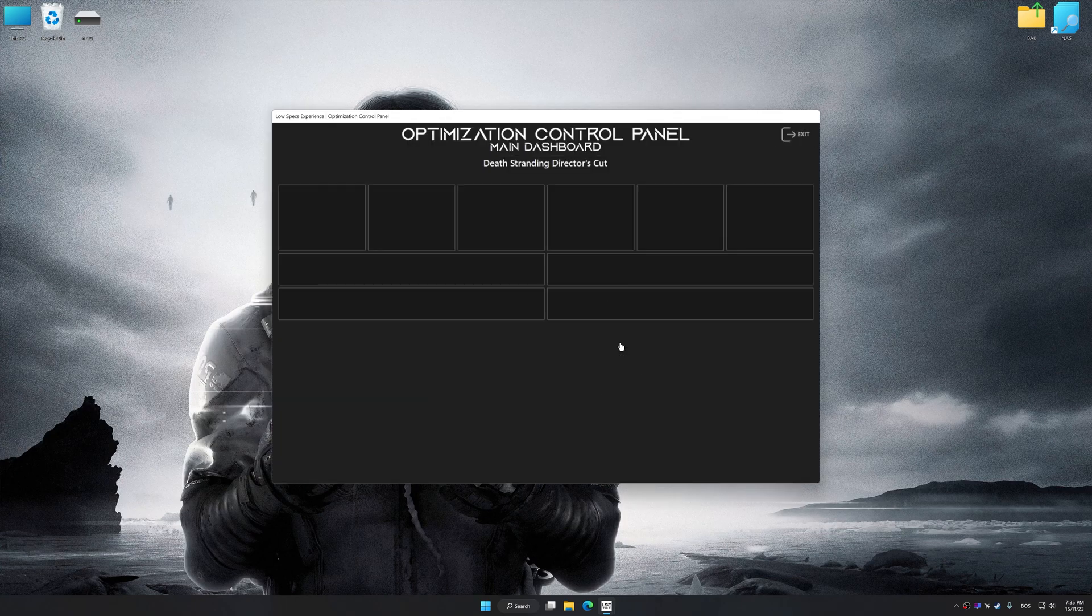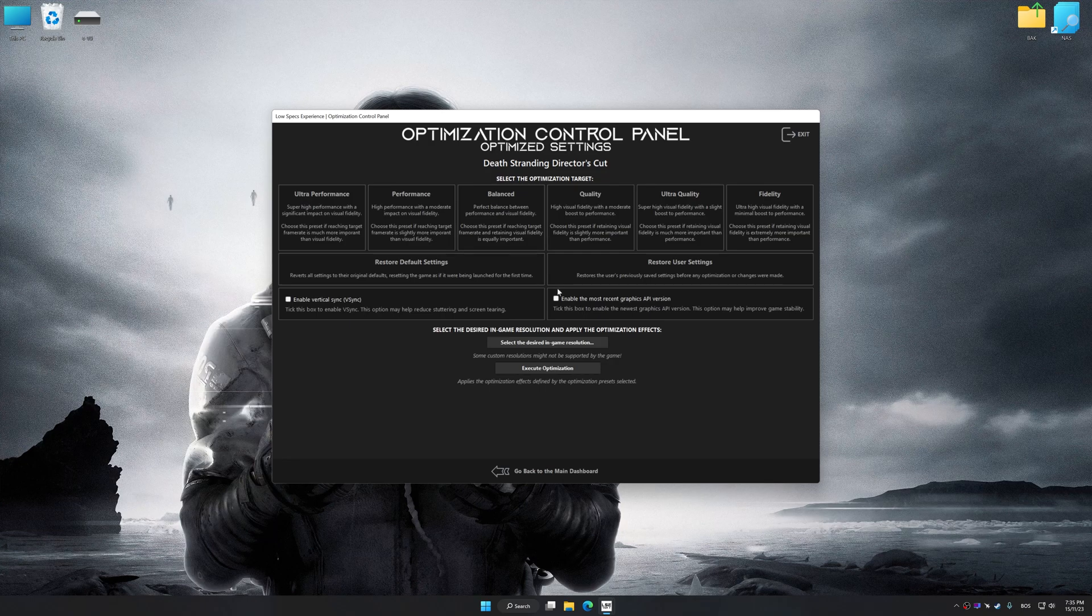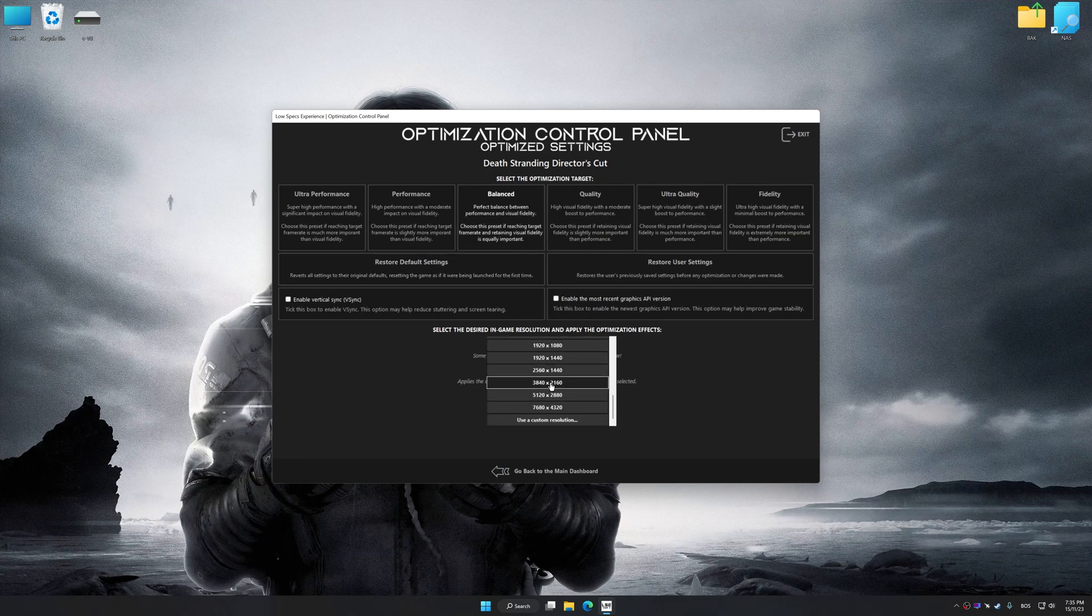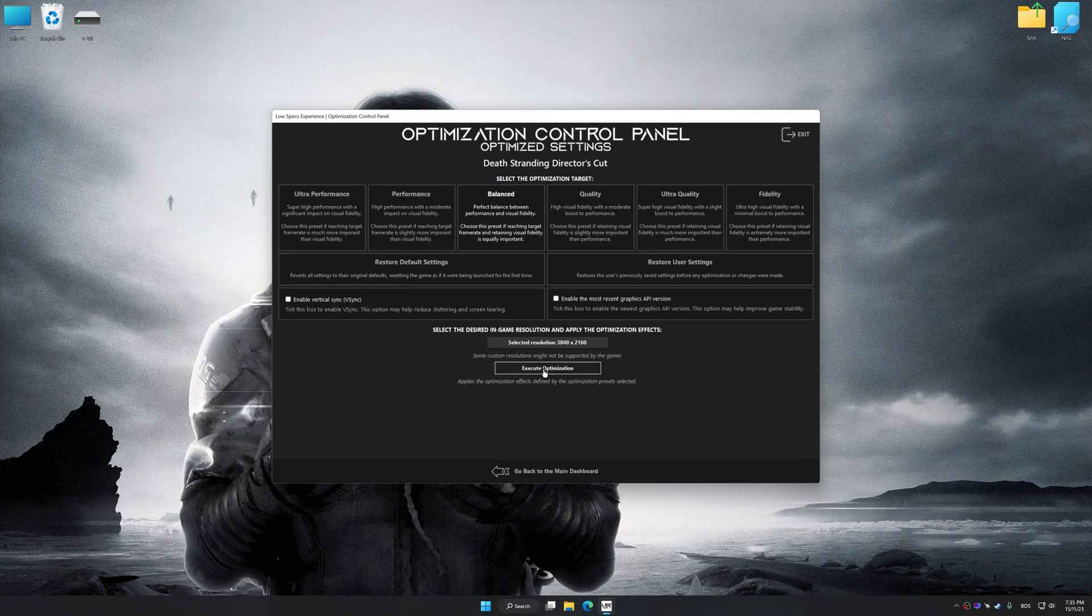Once the optimization control panel has loaded, select the desired optimization presets and the rendering resolution for the game. Feel free to experiment with the optimization presets and rendering resolution to see what works best for your system.